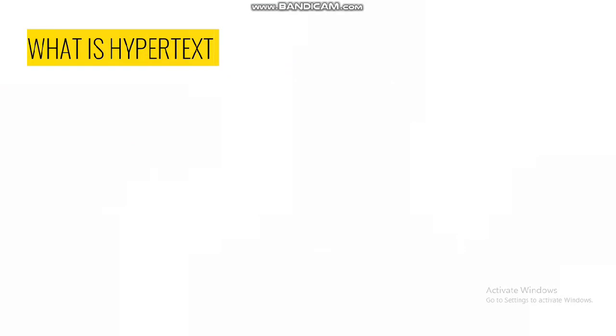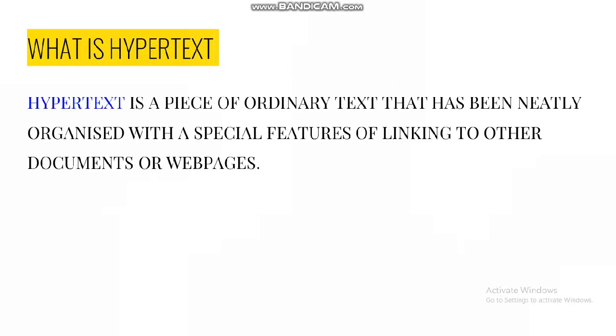What is hypertext? Hypertext is a piece of ordinary text that has been neatly organized with special features of linking to other documents or web pages. Basically, when we design our pages using HTML, the text that we write is termed as hypertext because it has been organized in a way that it lends render some special features which will be reflected when you open your web pages.